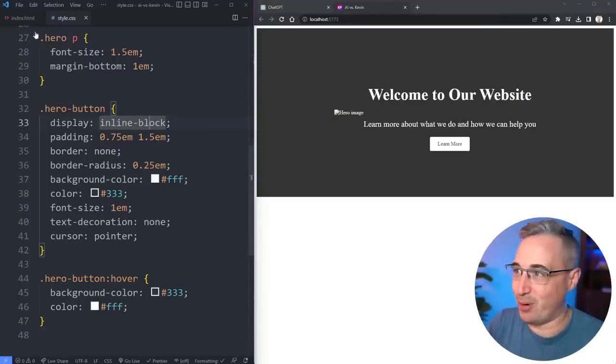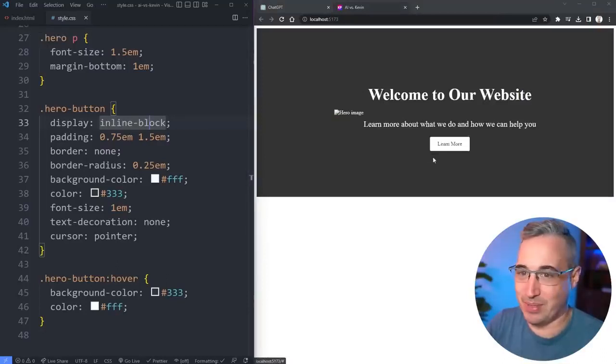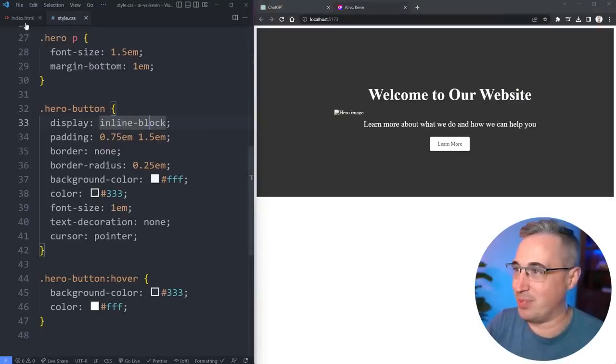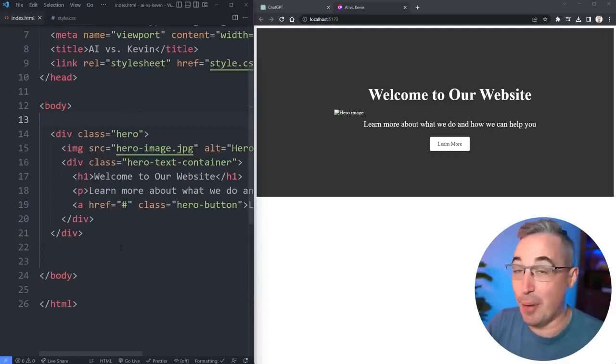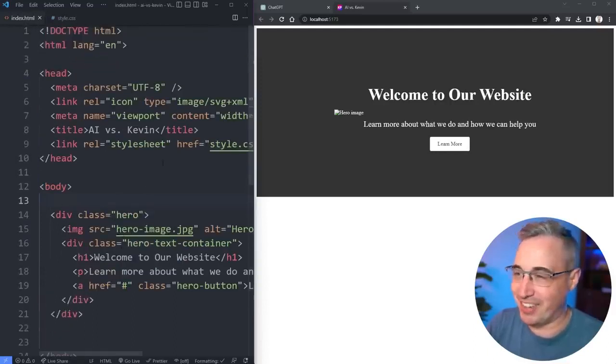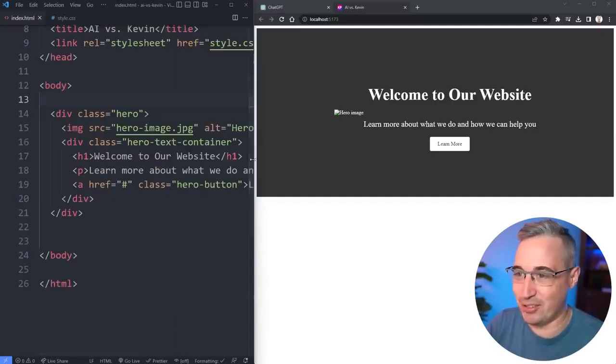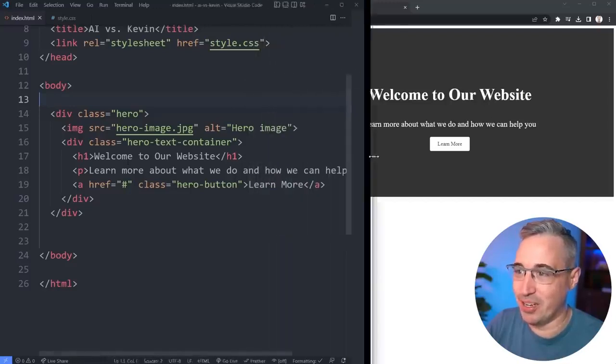I'm not worried about losing my job just yet. Let's look at the HTML that it wrote first.